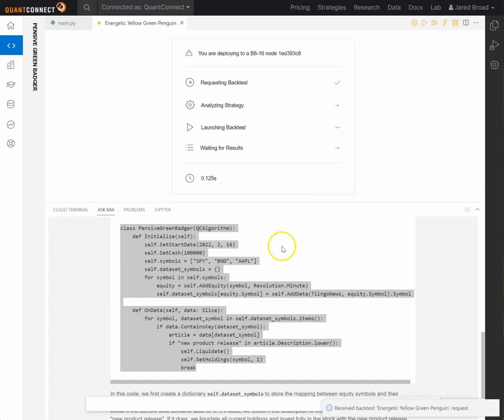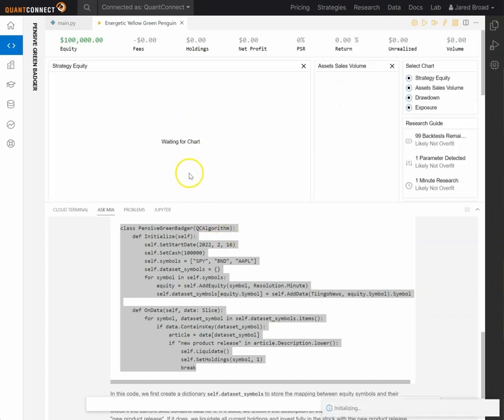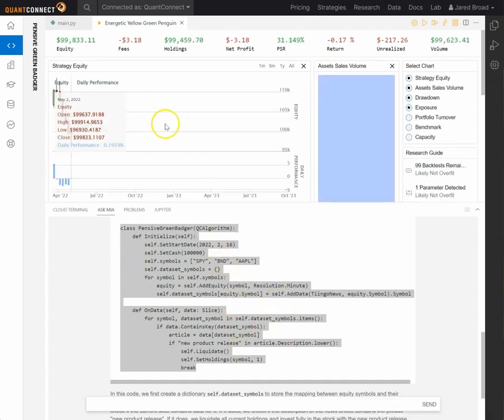So with LLMs, there can be a tendency to hallucinate. So that can be writing code that actually won't compile or won't work. It's kind of like a best guess at what the code should do. But in this case, it's actually written code that works.